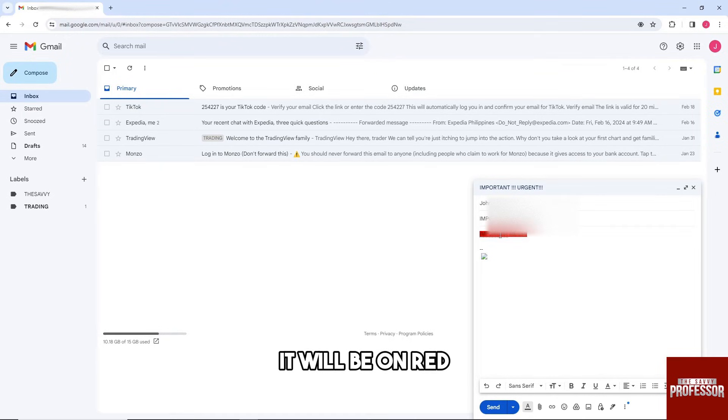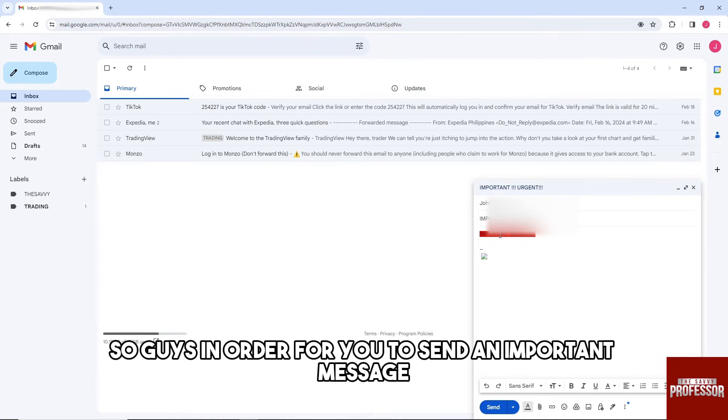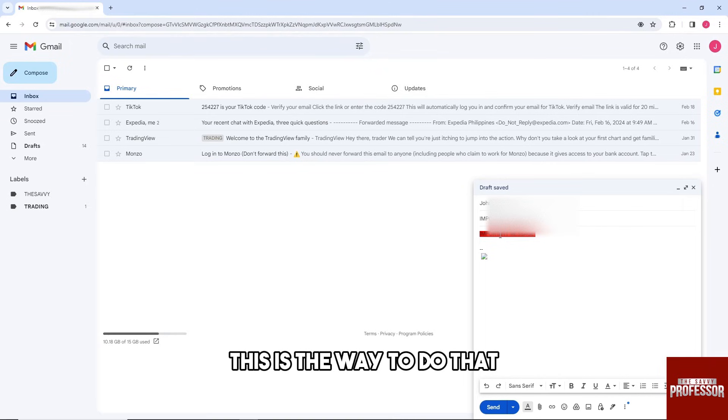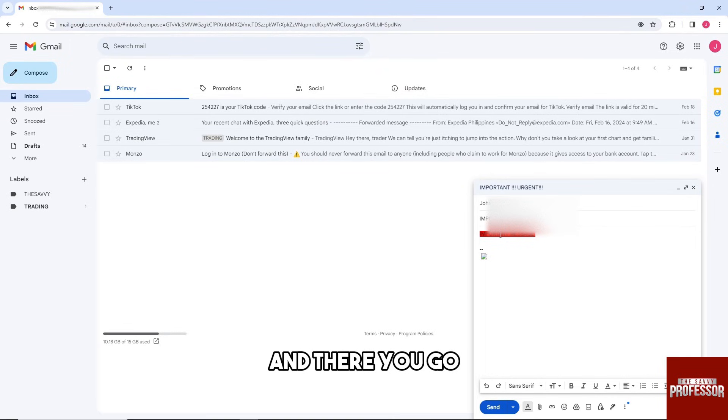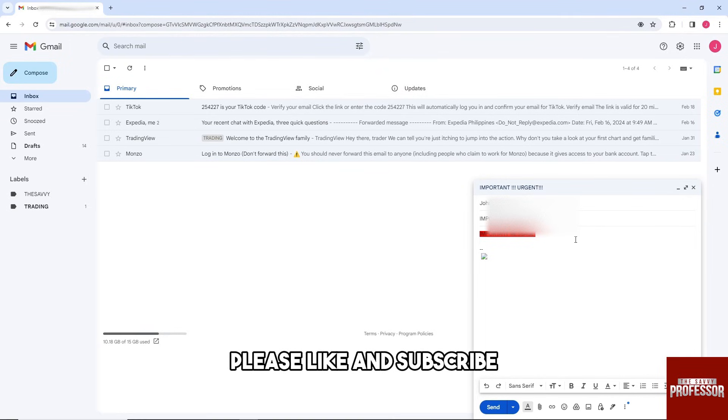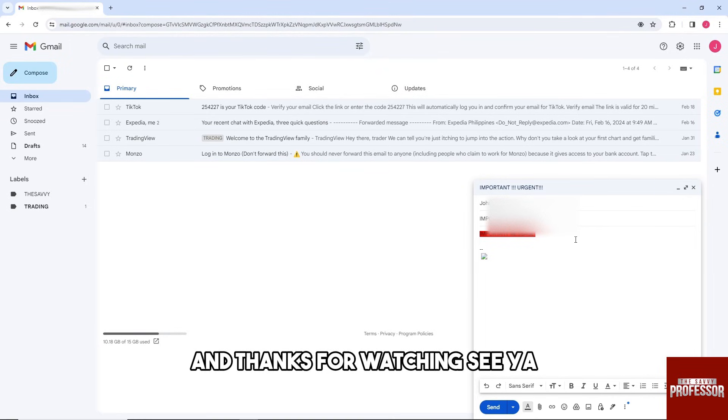it will be on red. So guys, in order for you to send an important message, this is the way to do that. And there you go. If this video was helpful, please like, subscribe, and thanks for watching.